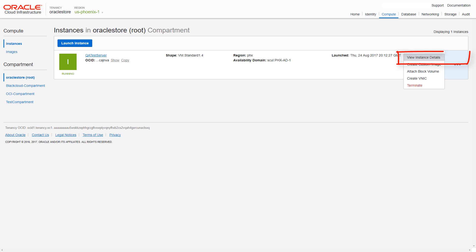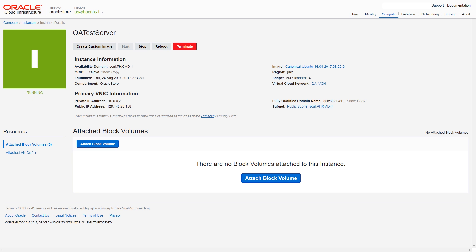You can view additional information about the instance on the Instance Details page, including the instance's public IP address, which you can use to connect to the instance. You can also choose to stop, reboot, or terminate the instance from the Instance Details page.